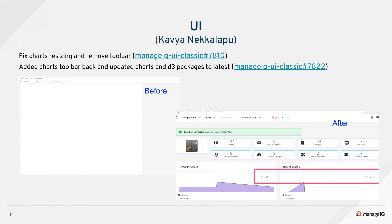These two PRs are related. In the first one, Carbon Charts introduced a bug causing resizing issues and some of our charts were broken completely. I fixed that in the first PR and also completely removed the resizing toolbar until they fixed that bug. Then I spoke to them and they fixed those bugs, and also did a couple of enhancements like updating the D3 package. So I raised another PR on top of the first one to fix all of those, put the toolbar back, and update the D3 package in our local as well.